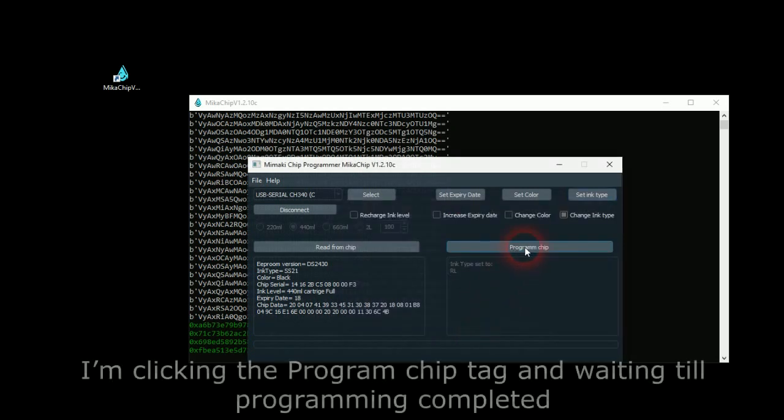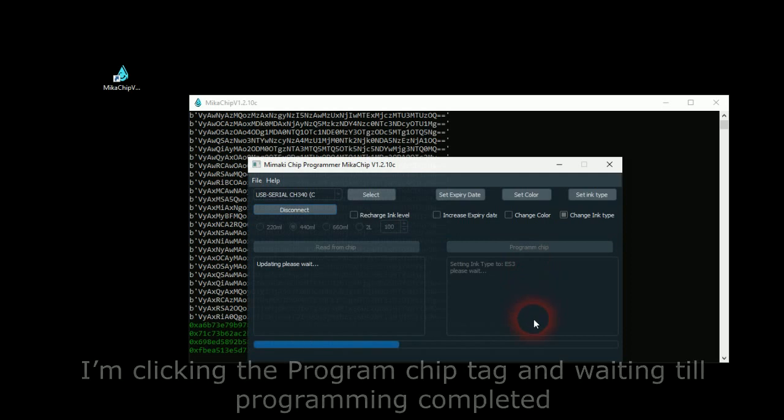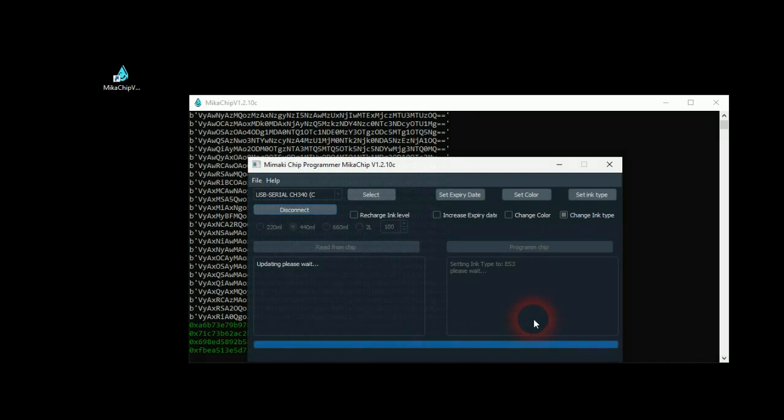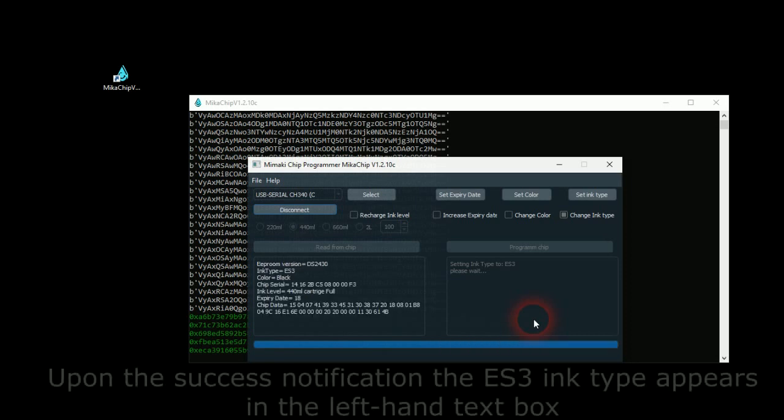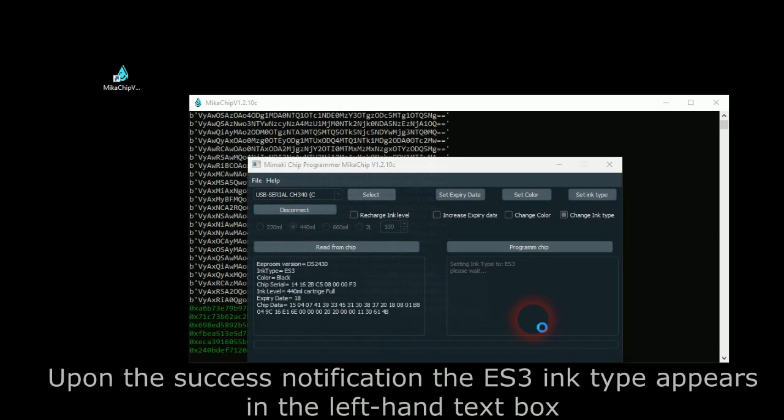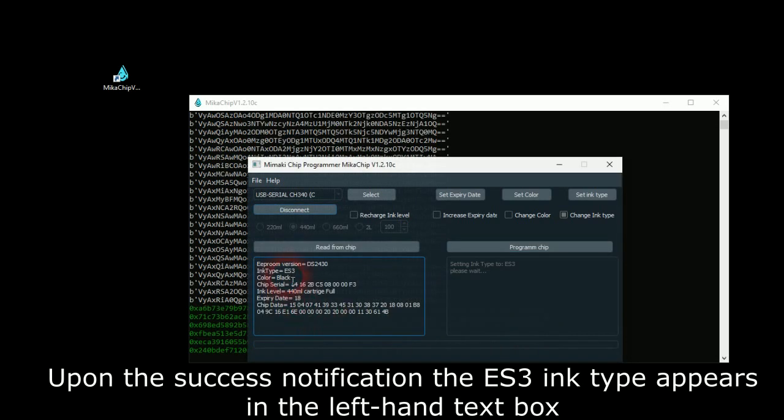I'm clicking the Program Chip Tag and waiting till programming is completed. Upon the Success Notification, the ES3 Ink Type appears in the left-hand window.